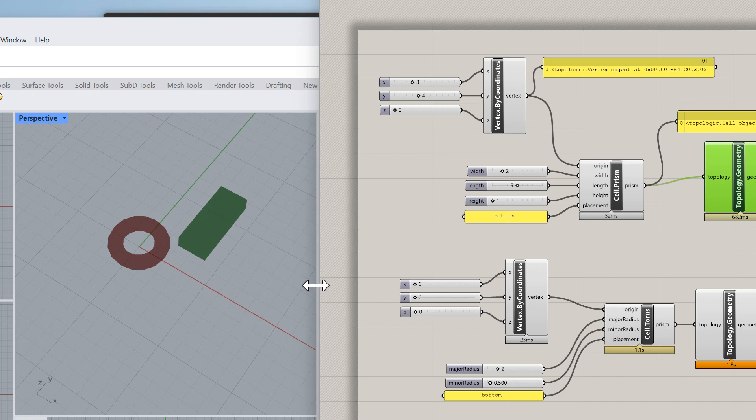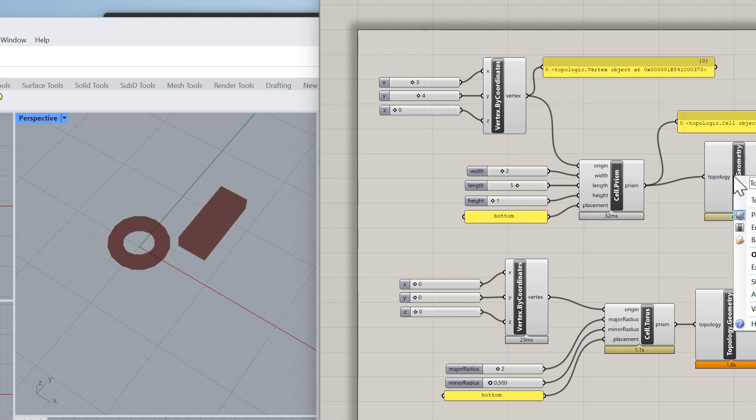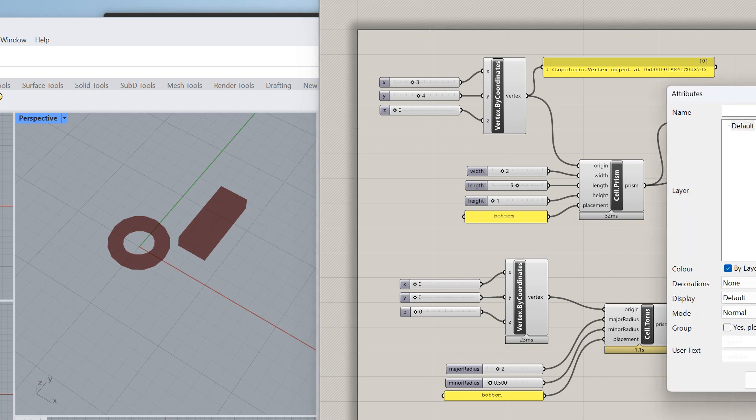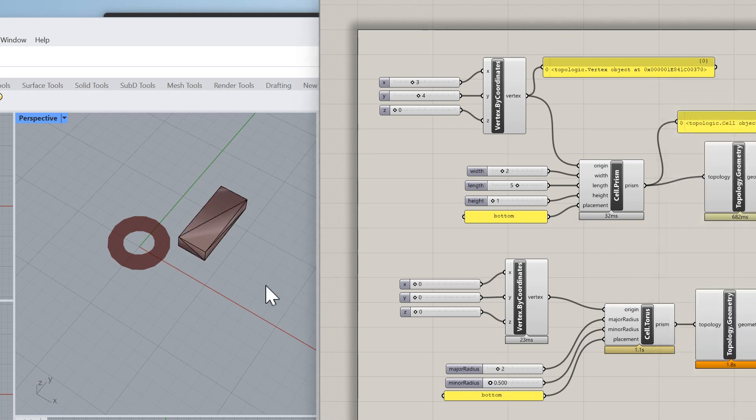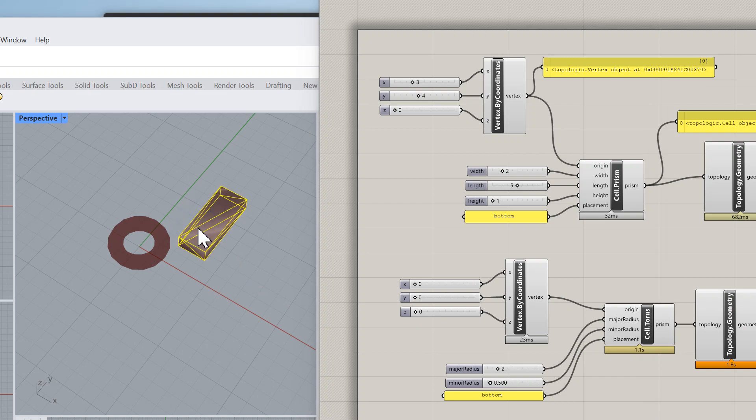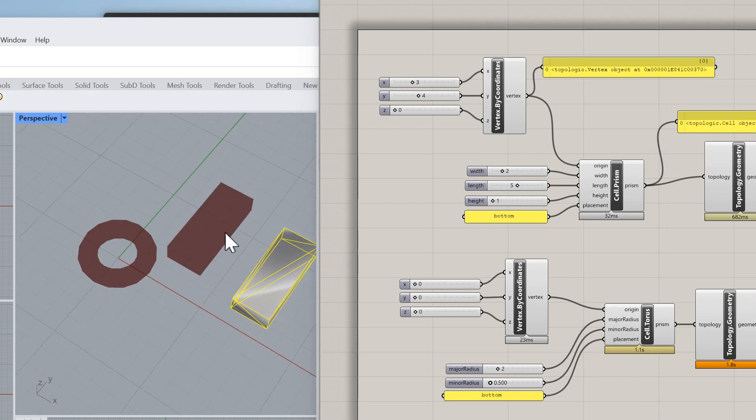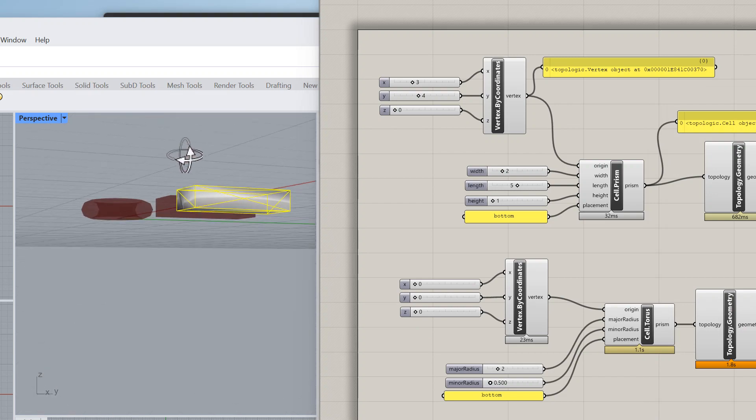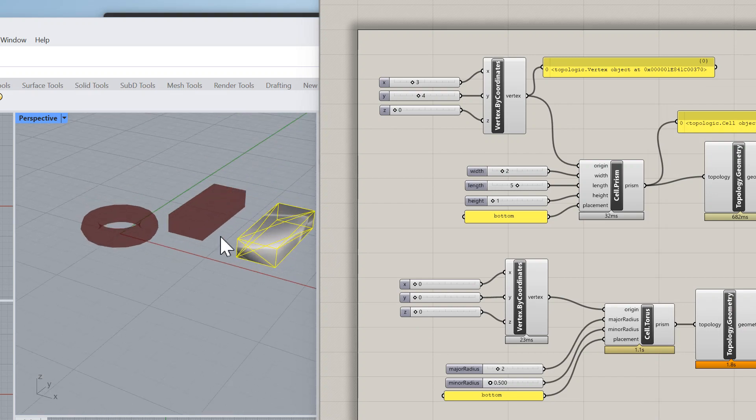Once we are happy with it we can go ahead and bake it. My computer is a bit slow. Let me see, did I bake it correctly? Here we go, I can move it away and you can see that's the triangulated box.